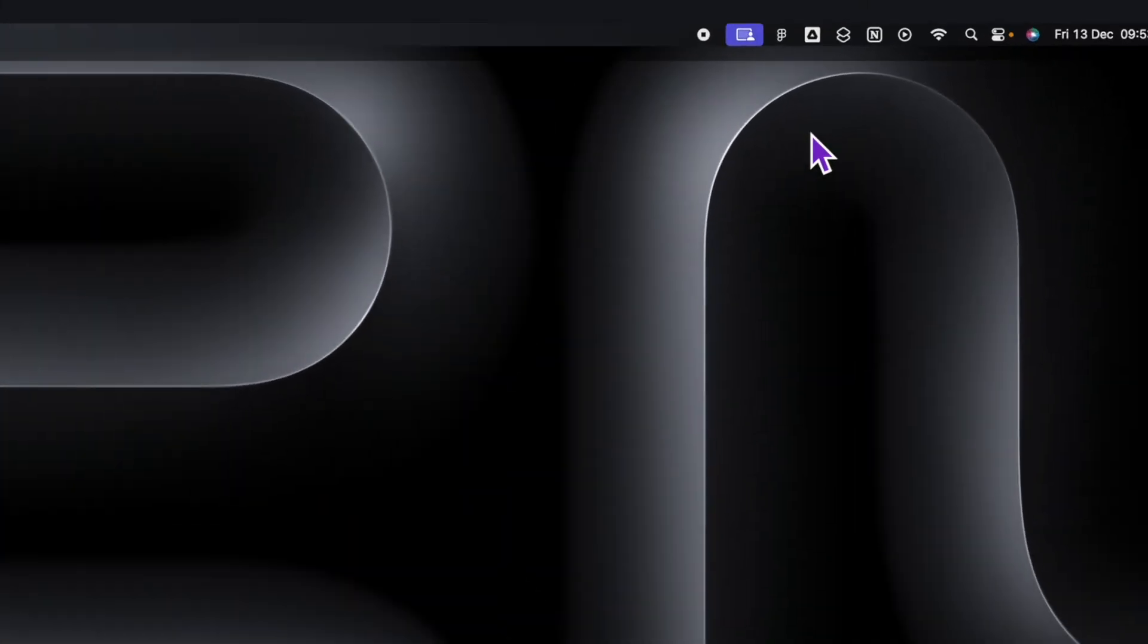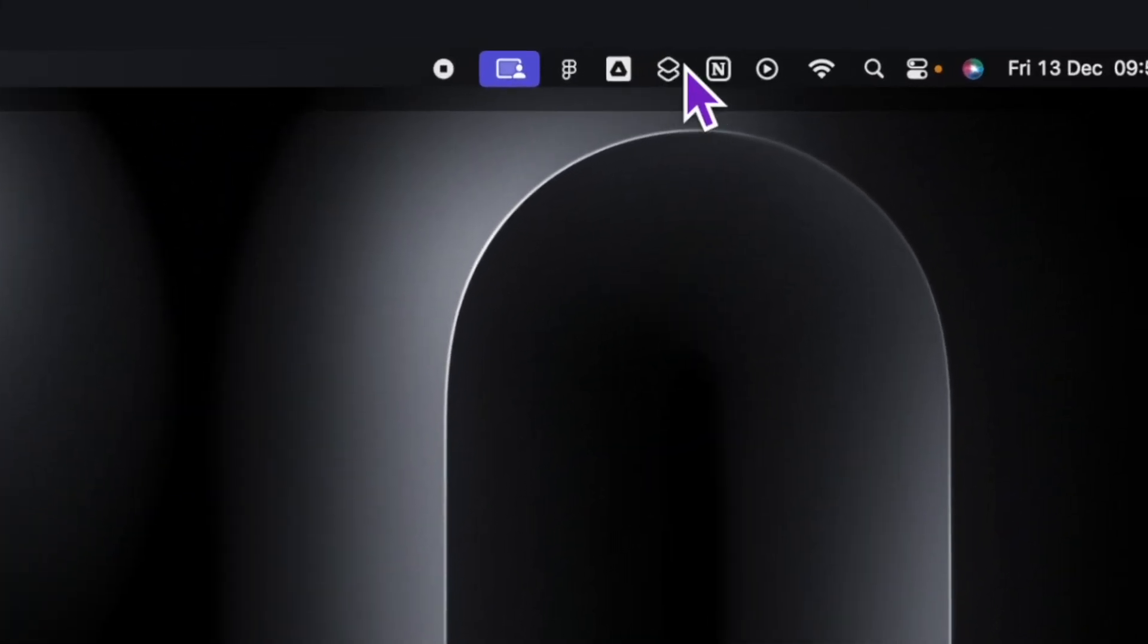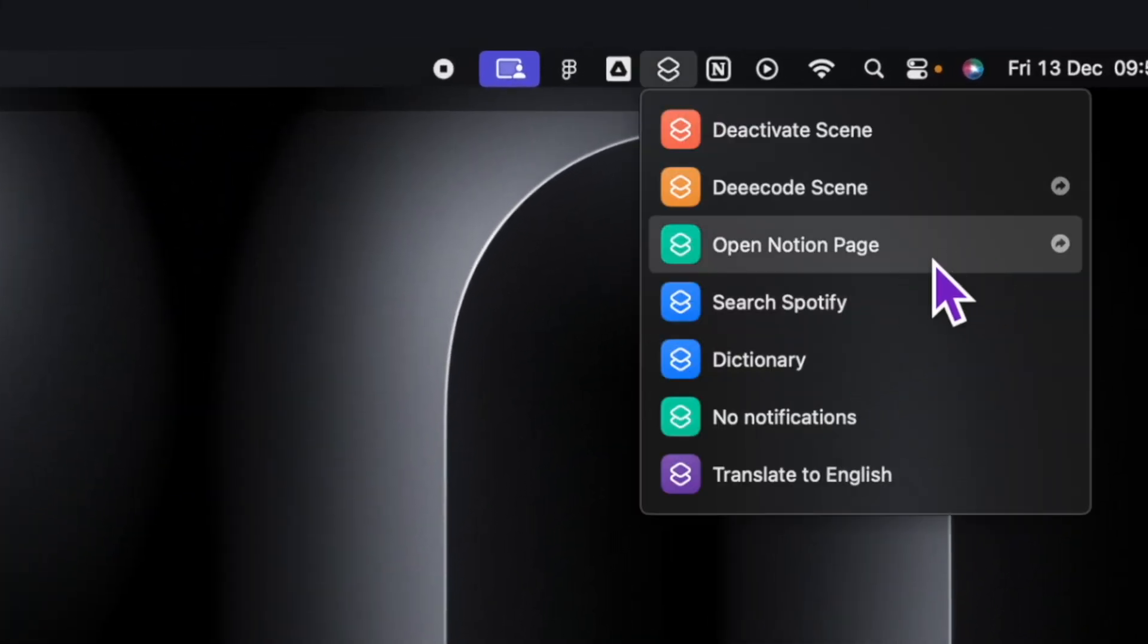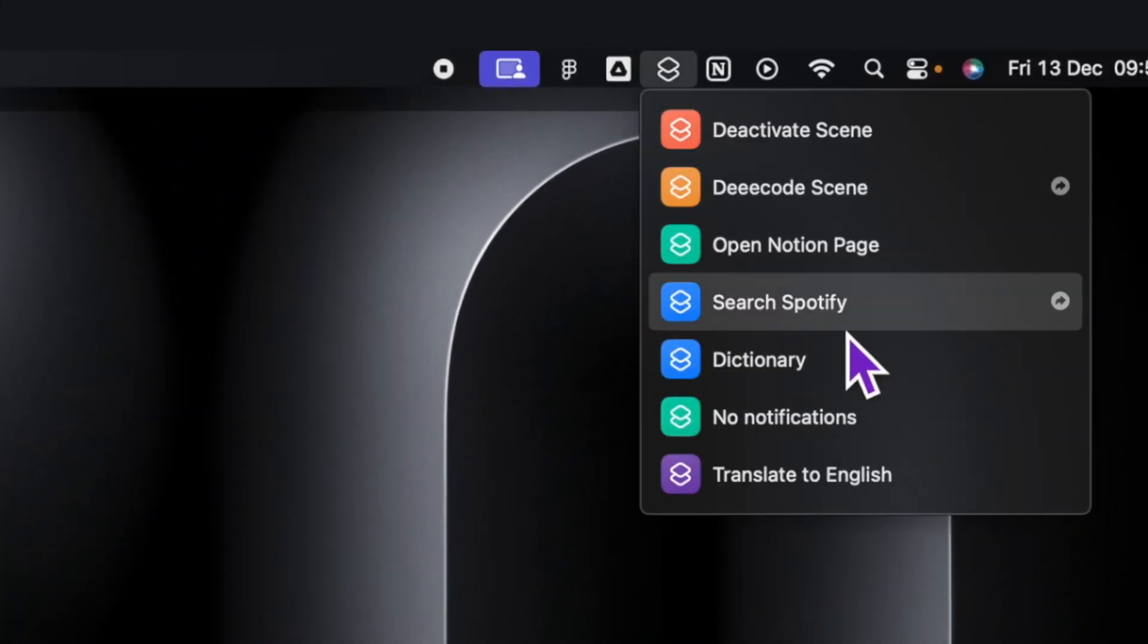In this video, I'm going to show you how you can take advantage of custom URL schemes to have shortcuts on your Mac.